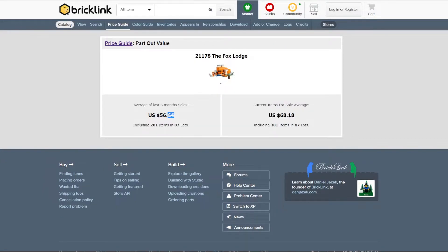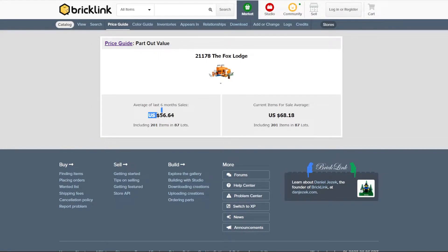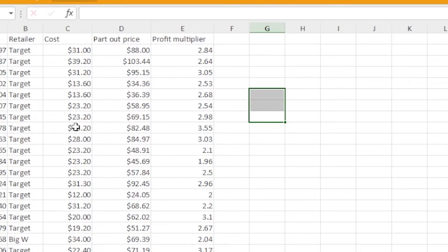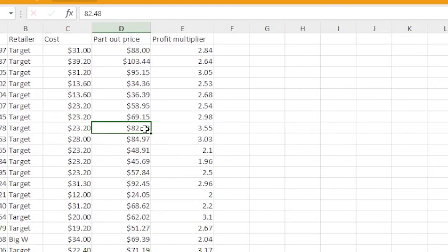Here, it will show you the part out value in the last six months. This is what you're going to want to look at due to this is what's sold in the last six months or this is what it's currently listed at. Once you do that, you put its original cost and then the part out cost.